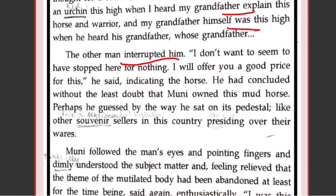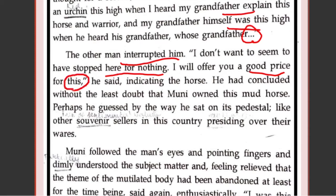Suddenly, Muni could not finish his words — you have these dotted lines showing that Muni did not finish. The American interrupted him and stopped him. 'I don't want to seem to have stopped here for nothing.' The American wanted to be productive — he had come here and did not want to waste time. So he said, 'I think I would like to offer you a good price' — for the statue. His intention is to buy the statue.